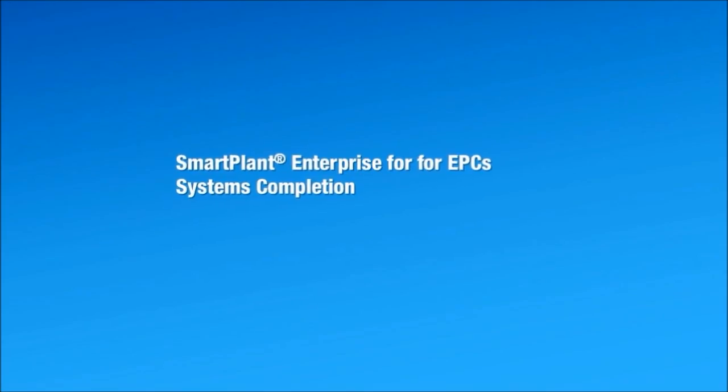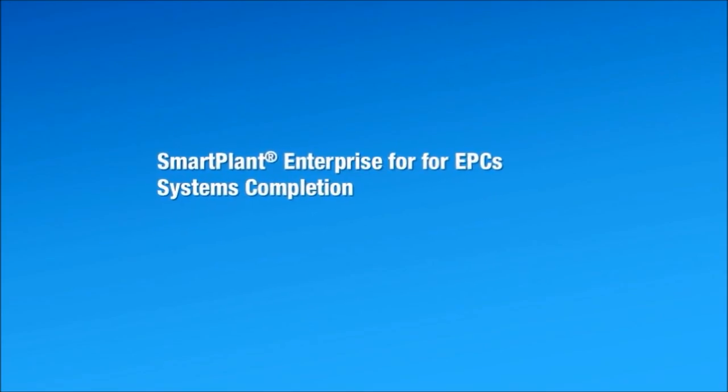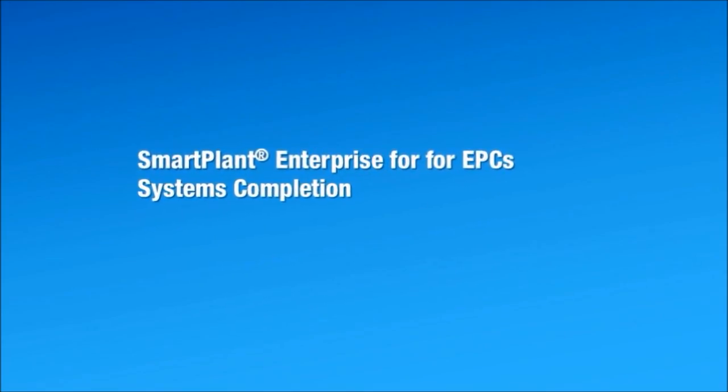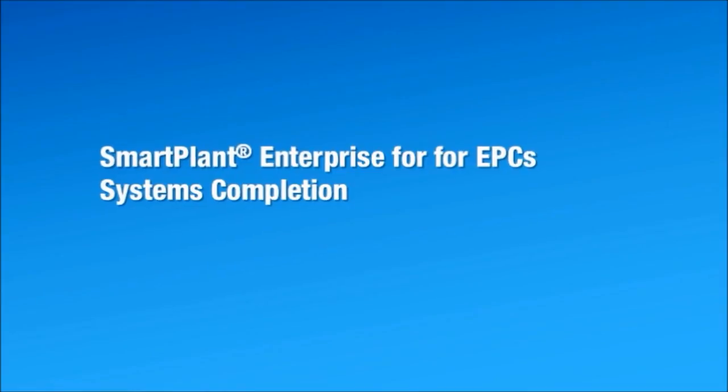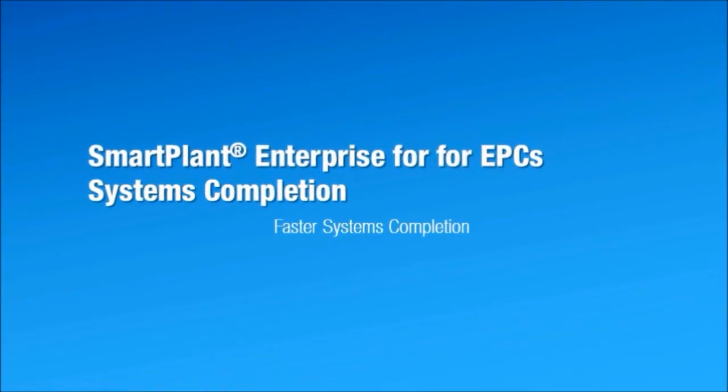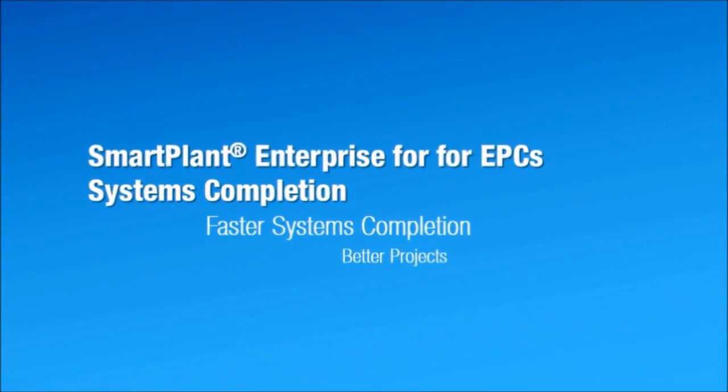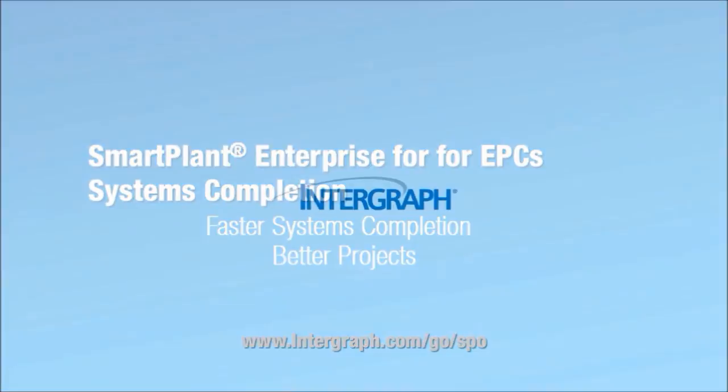Intergraph's SmartPlant Enterprise for EPC's Systems Completion solution offers faster systems completion with less effort. It's the clear choice for systems completion.